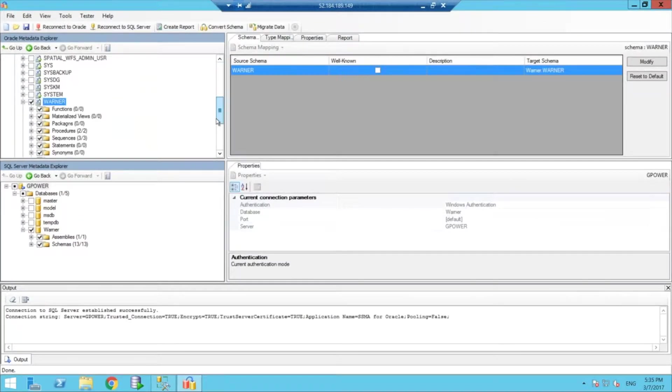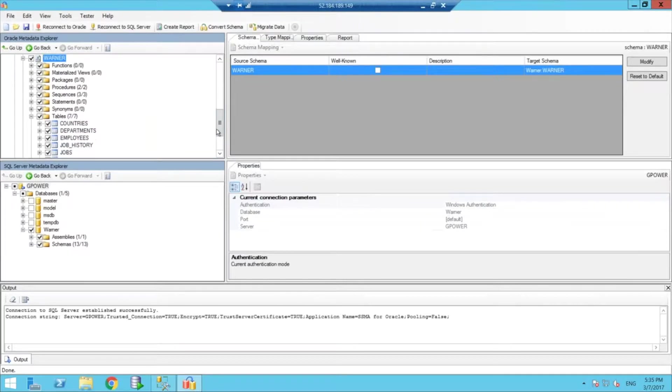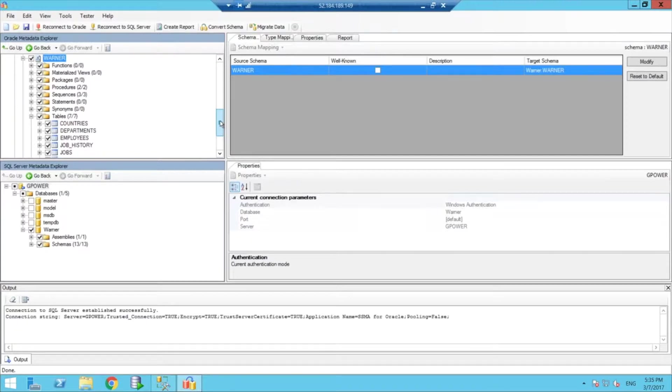Let's say, for example, I can scroll down here and I have a schema called Warner that is loaded with some mock data that we're going to migrate to a SQL database called Warner as well.